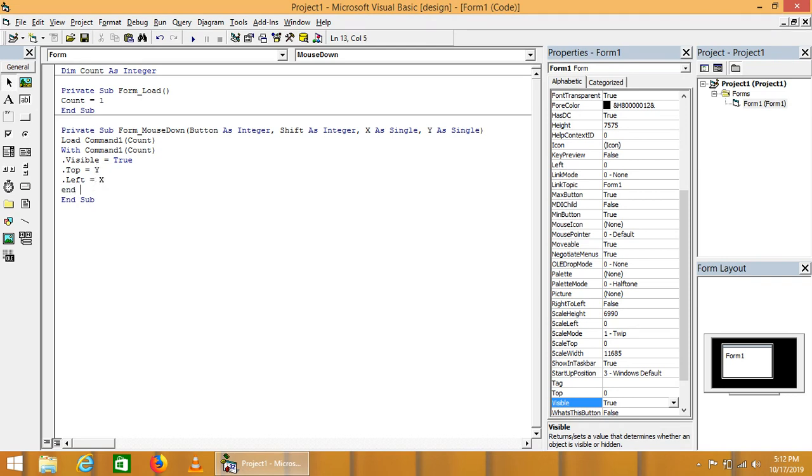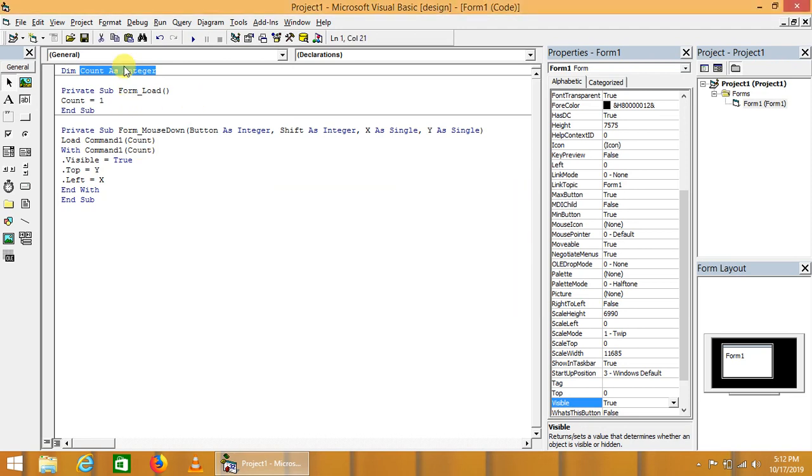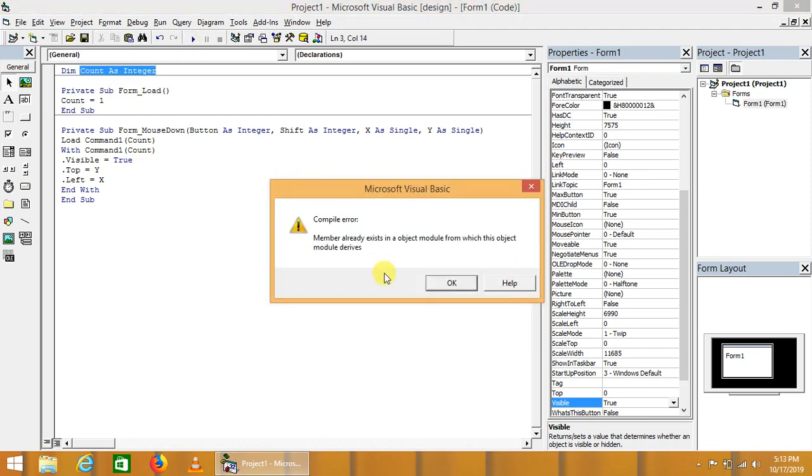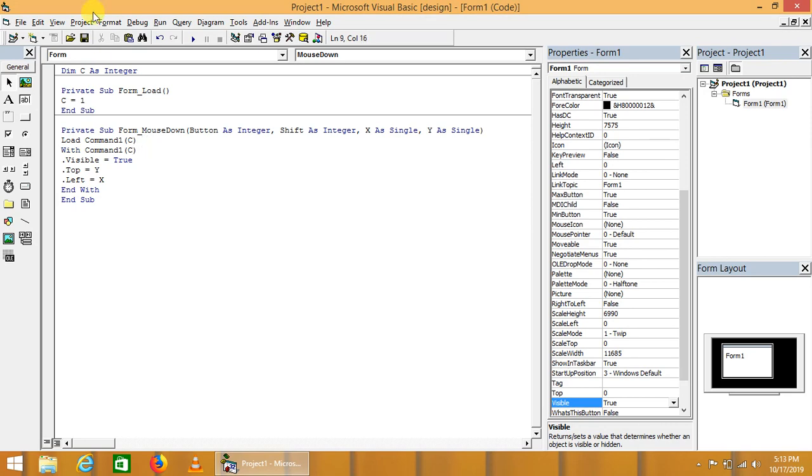Now let's see what happened. Module of this project as integer. Member already exists as integer. Okay, we have to use it as C. And now let's see what happens here. It is saying that count is the standard identifier already used by Visual Basic.